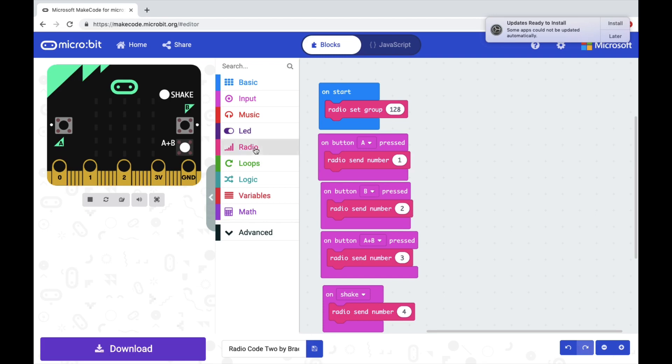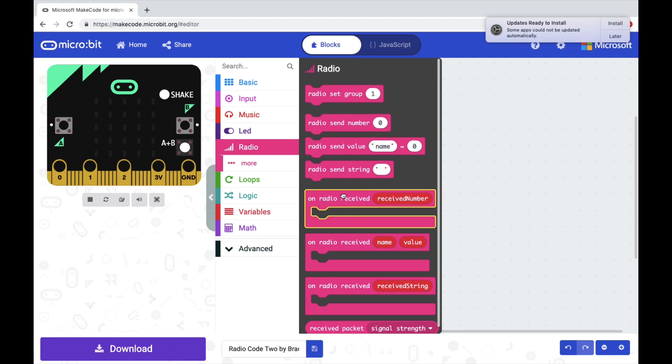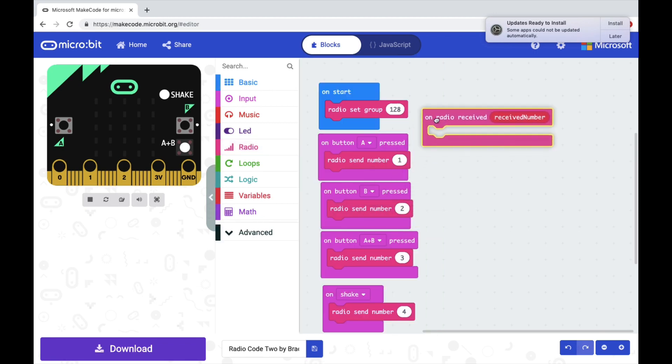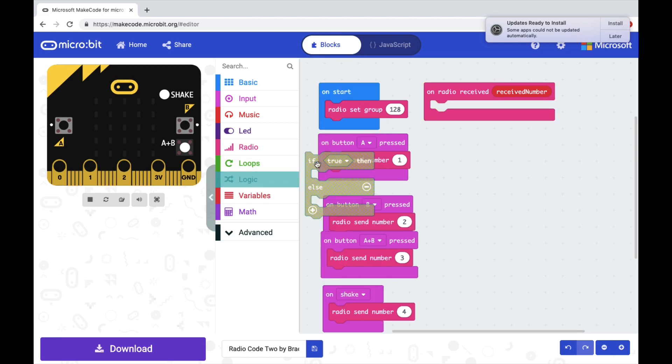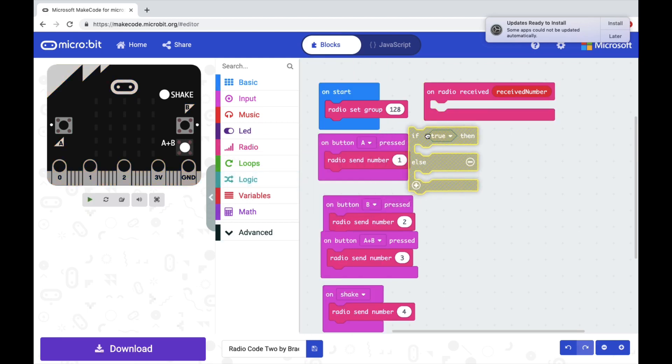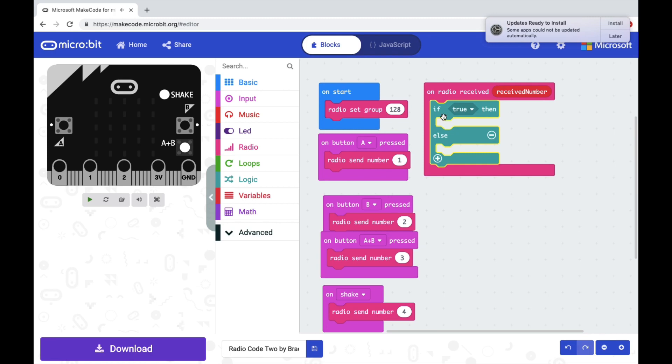Let's go into radio and pull out on radio received, received number. That's going to tell the second microbit what to do when it gets one, two, three, and four because you push the buttons or shake the microbit. Let's go into logic, and we need to pull out an if, true, then, else button. Snap that on to on radio received number.